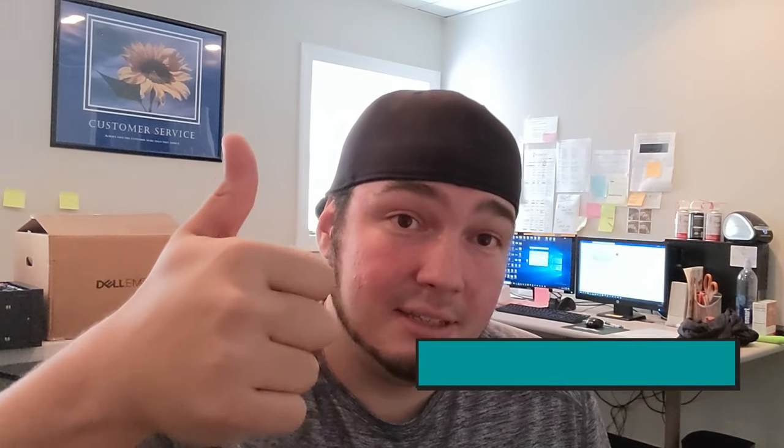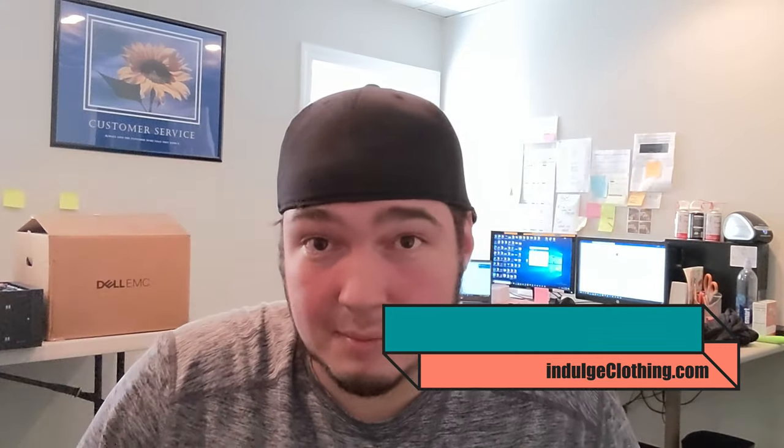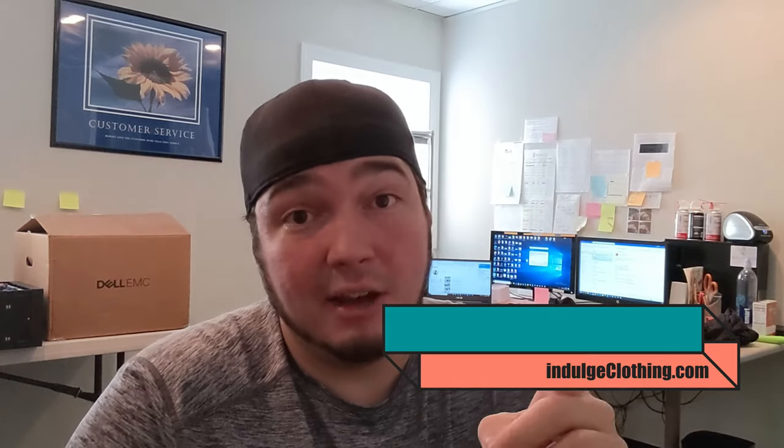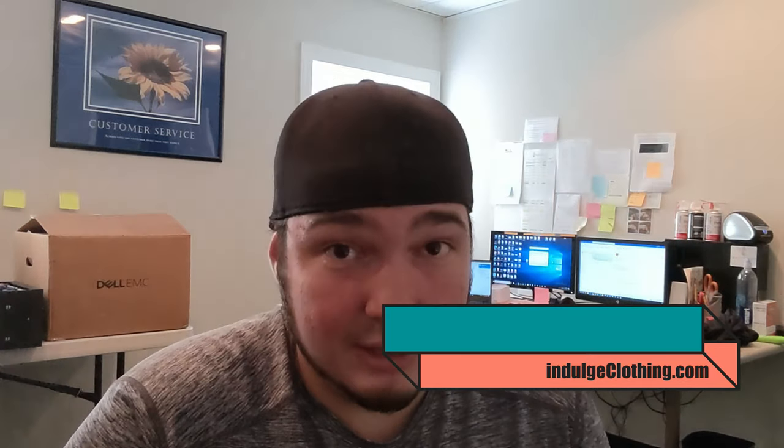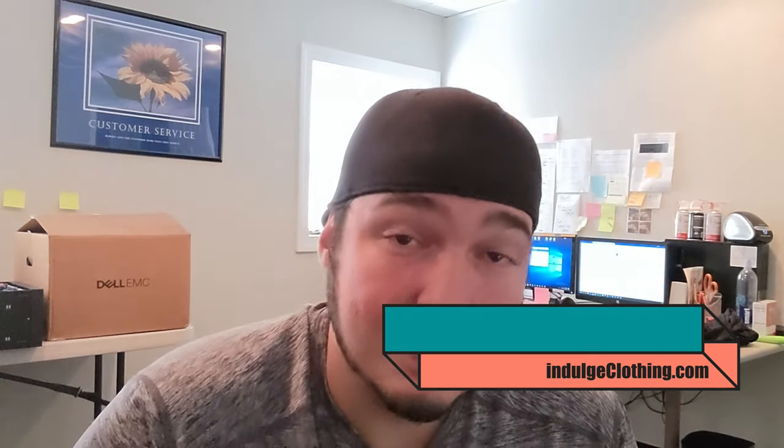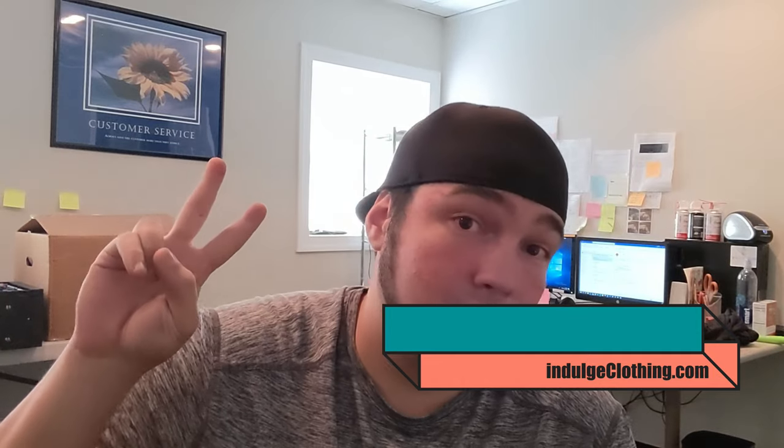I think that will do it for this video though. I hope that you've enjoyed it, and if you can click that like button for me, click subscribe down below. Make sure you check out our merch line at indulgeclothing.com, and I will see you in the next video. Deuces.